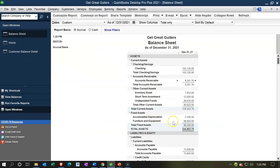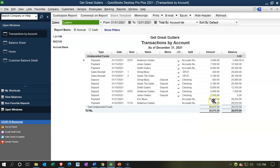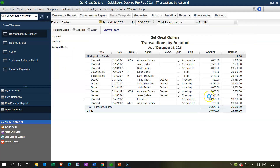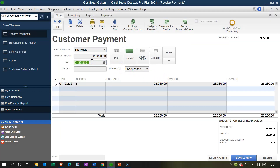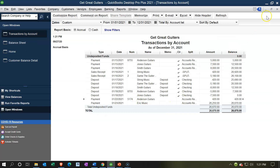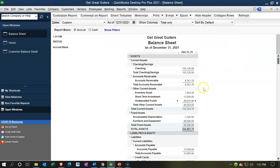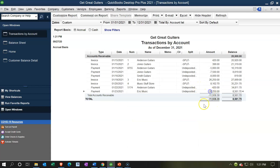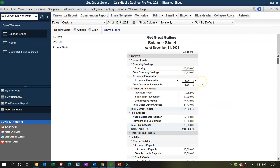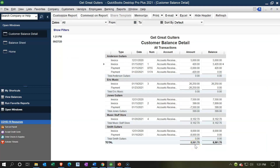Going into the balance sheet, undeposited funds has now been increased by that amount. I'll adjust the date to the 23rd to make it the latest transaction, then save and close. The accounts receivable has decreased accordingly. The accounts receivable is now down to $8,561.70, which you can confirm in the receivables detail report — we see the payment for Eric Music at $26,250. Now let's go ahead and deposit both of these.